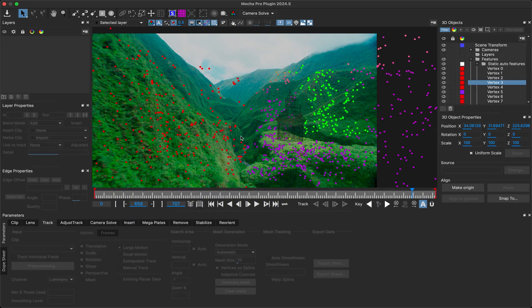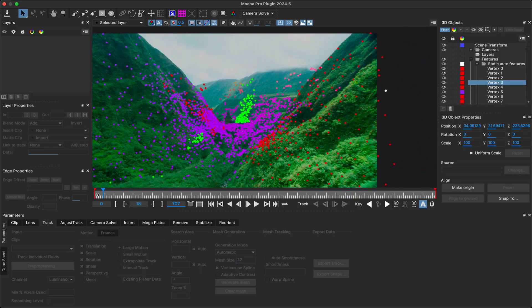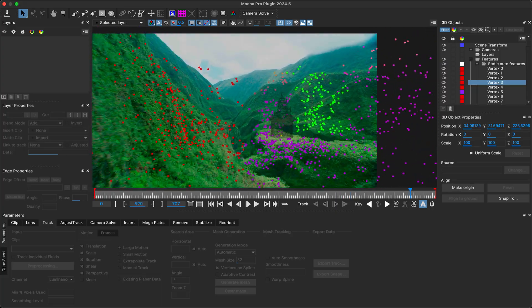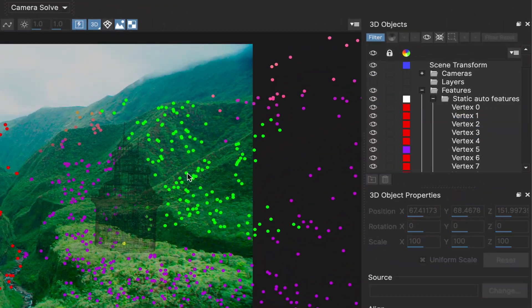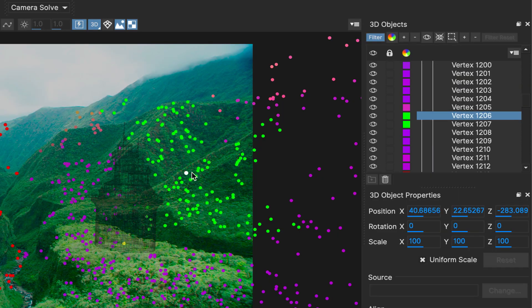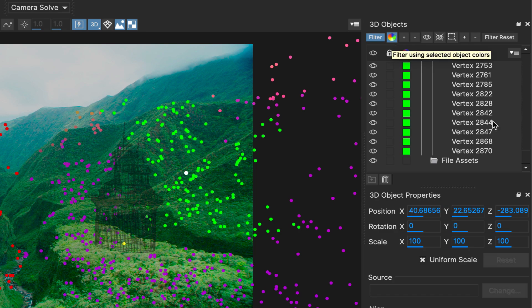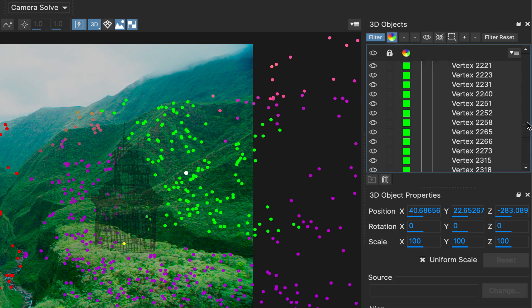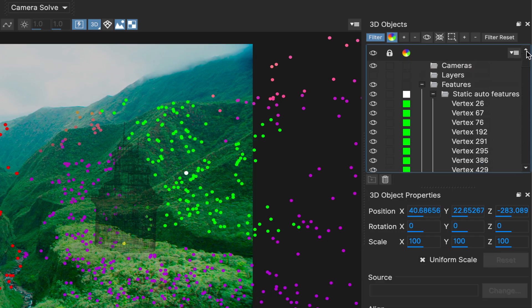Because there can be hundreds if not thousands of points in a solve, we've also added some filtering options to the 3D objects panel. Along the top of the panel you can choose to filter specific points by color, visibility or selection, making it easier to work with just the objects you need. The filtering doesn't extend to the 3D view itself, so you can still work with any visible points in the view while having a curated list in the object tree.